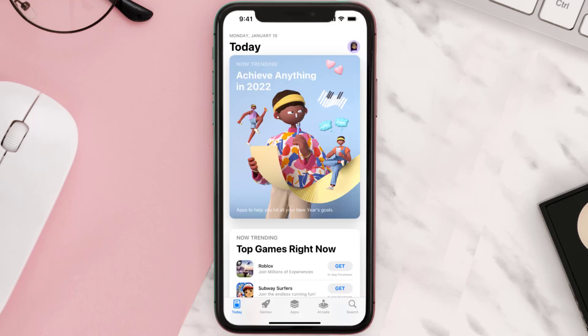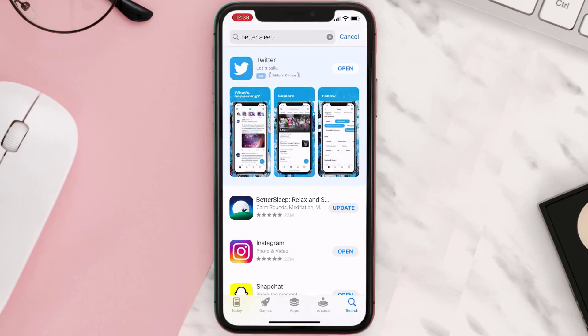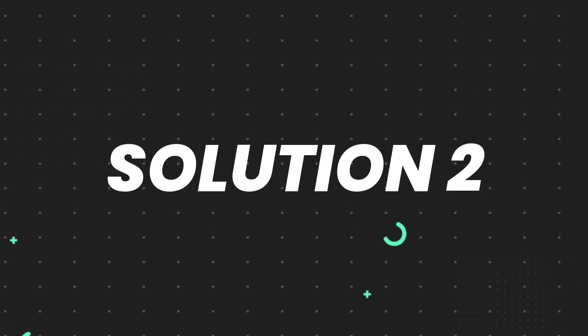Open up App Store on your device and tap on the search icon in the bottom right corner. Then search for the app, and if you see an update button right next to the app name, simply tap on it to make sure you're running the latest version. But if you still encounter this issue...